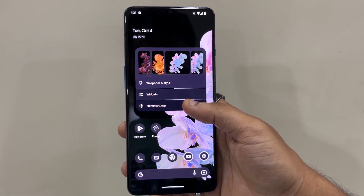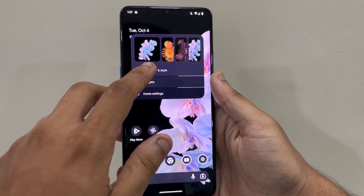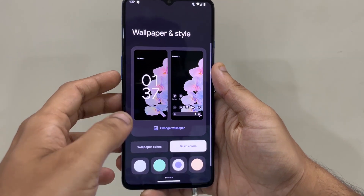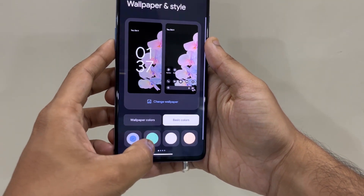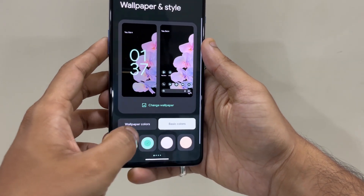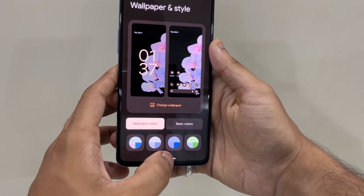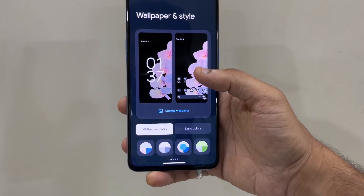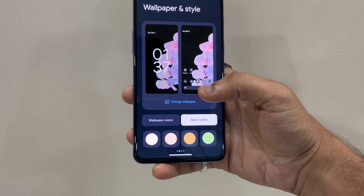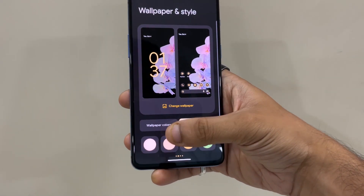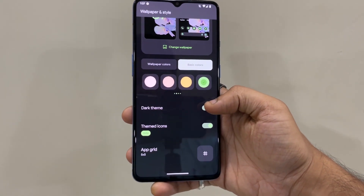You can also change the home settings and configure wallpaper and style. You can select the colors you want, and it comes with a variety of colors. You can also let the wallpaper decide the color scheme, which applies to the phone itself. It also comes with basic preset colors to choose from.